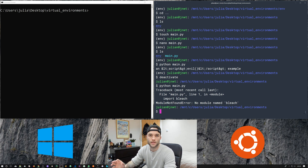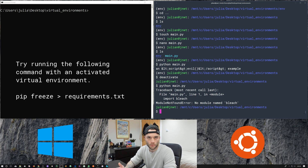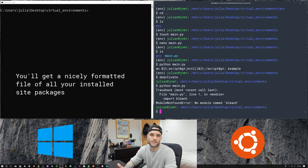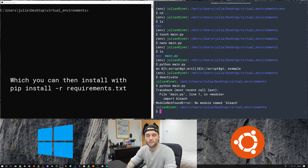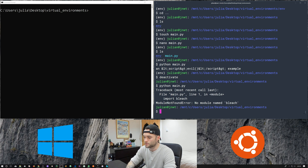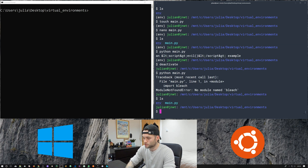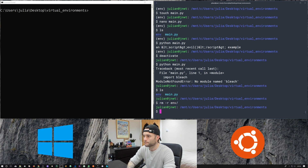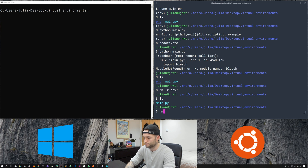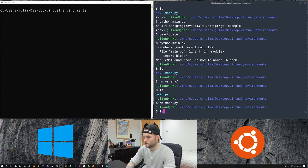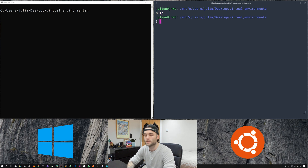This illustrates why you'd want to use a virtual environment — you don't want to interfere with your system version of Python. It's completely optional, but it's best practice and will help you in the long run since you can keep a local version of Python within the project itself. To get rid of a virtual environment, just do rm -r and then the name of the directory, and that directory is gone.